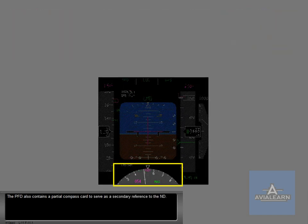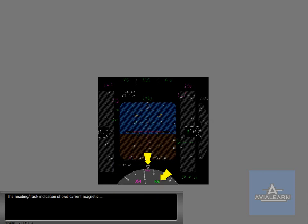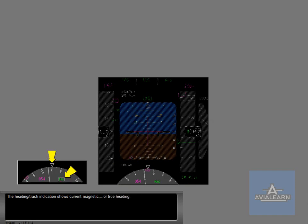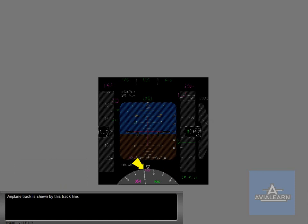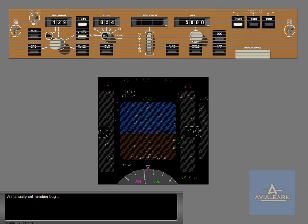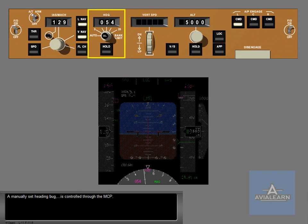The PFD also contains a partial compass card to serve as a secondary reference to the ND. The heading track indication shows current magnetic or true heading. Airplane track is shown by this track line. A manually set heading bug is controlled through the MCP. Heading and track are also discussed in the ND lessons.